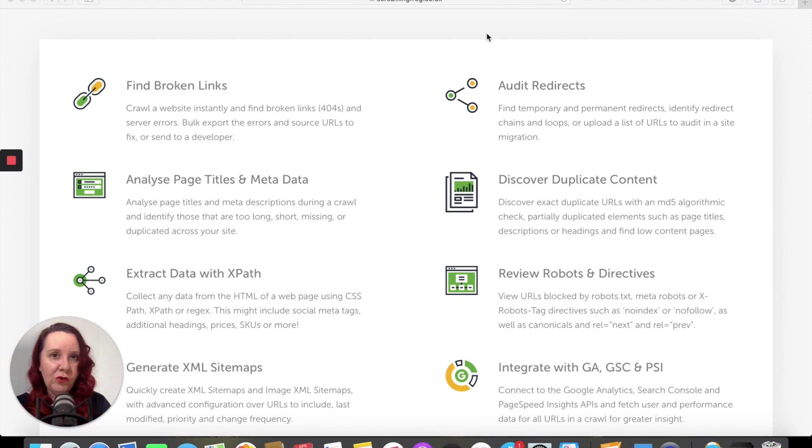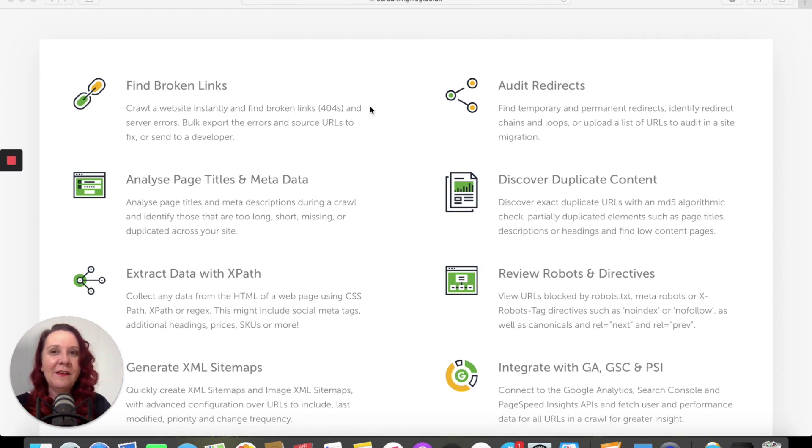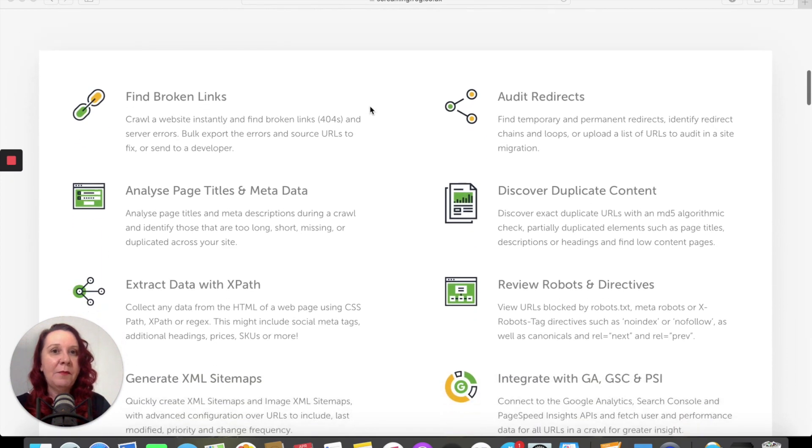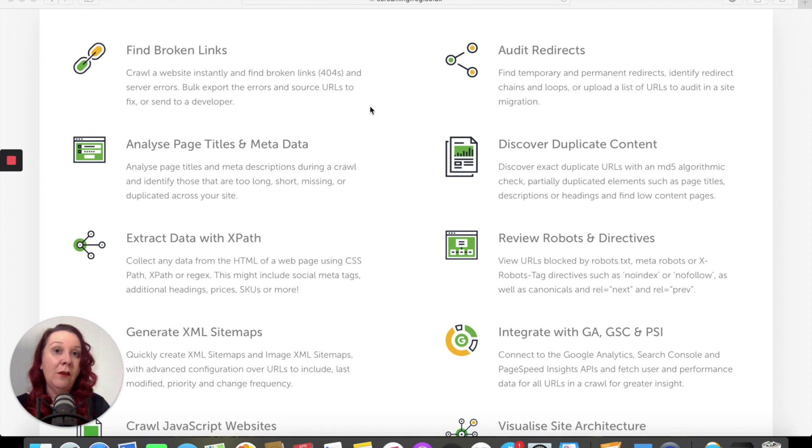Today I want to introduce you to another one called Screaming Frog. I know, right? Anyway, so this one in particular spends a little bit more time looking and analyzing your website for you.